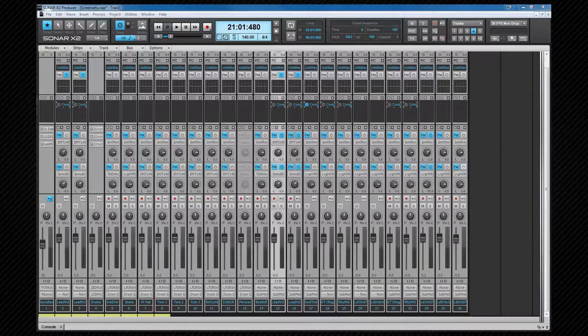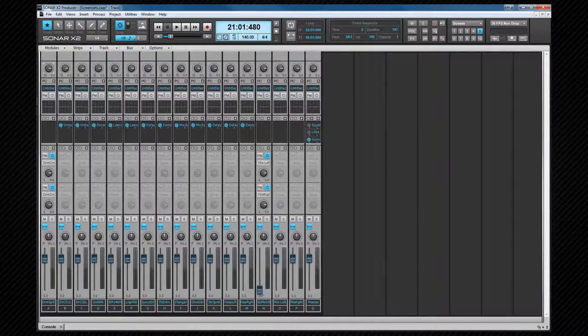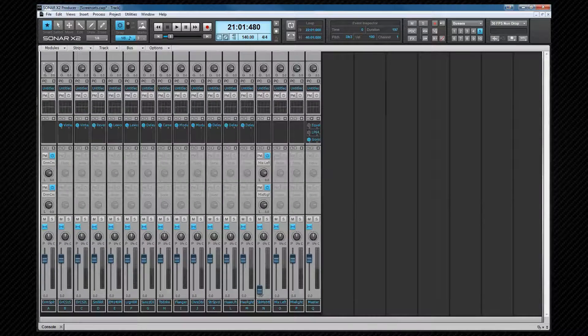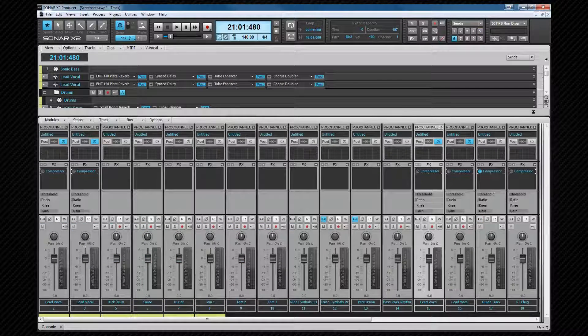Screen set 5 is just a bus view, exactly the same but showing only buses.